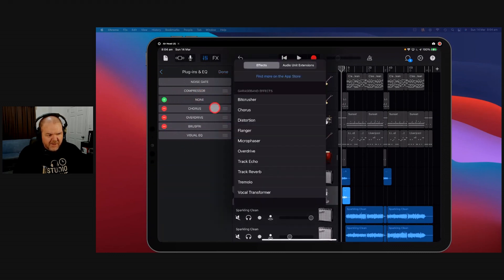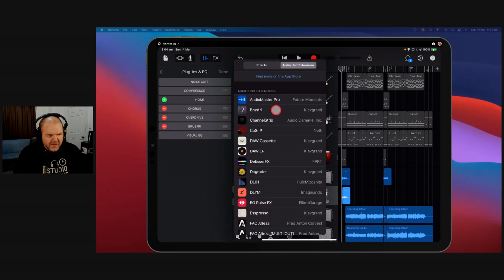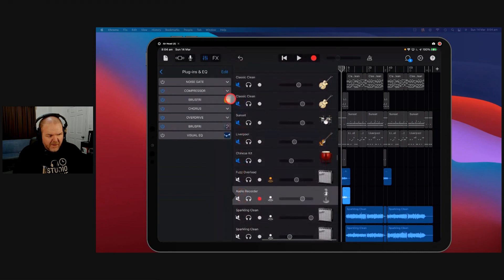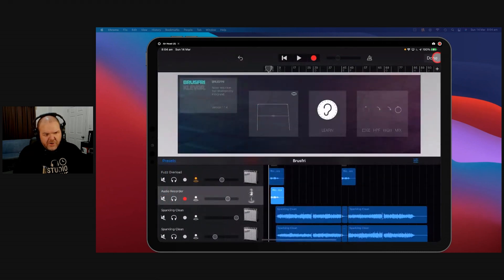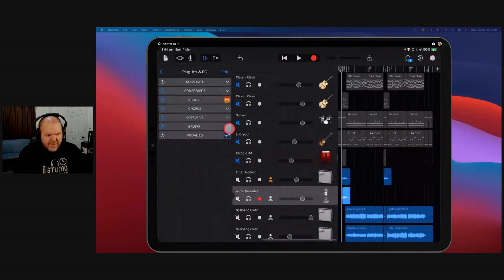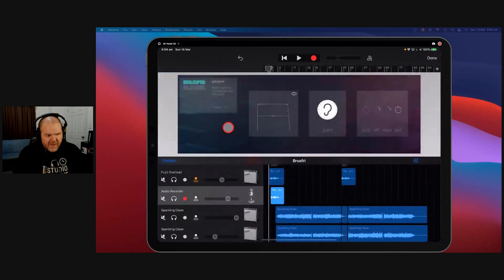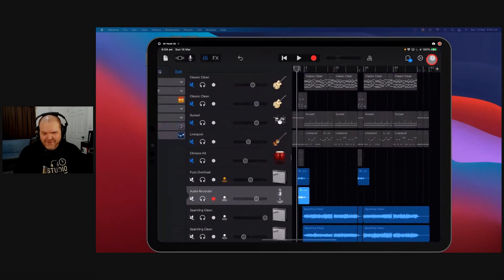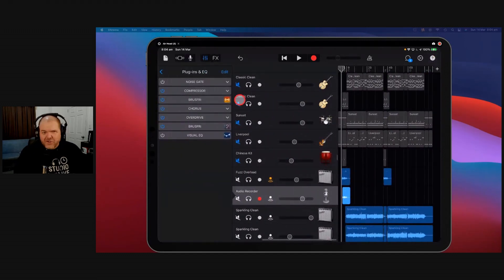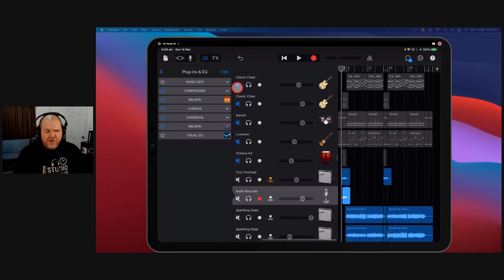You can get all fancy schmancy on yourself, and you can put two instances in here. You can put Bruce Free at the front, reduce the noise, and then put Bruce Free again at the end to reduce the noise you've created after the noise reduction. It's trial and error and it's personal preference, to be honest.